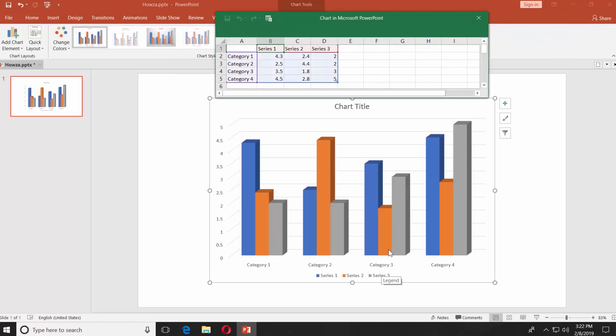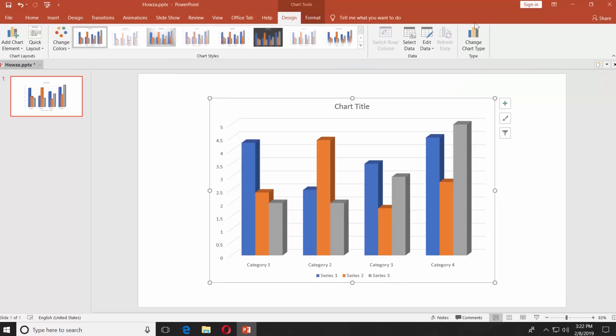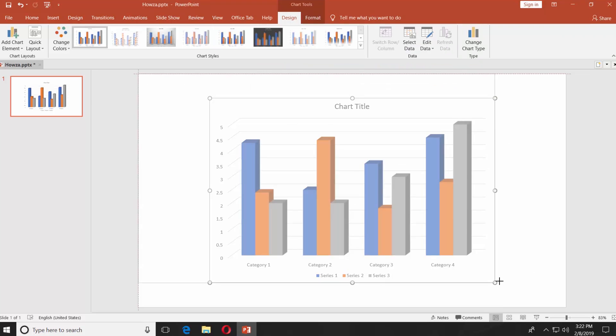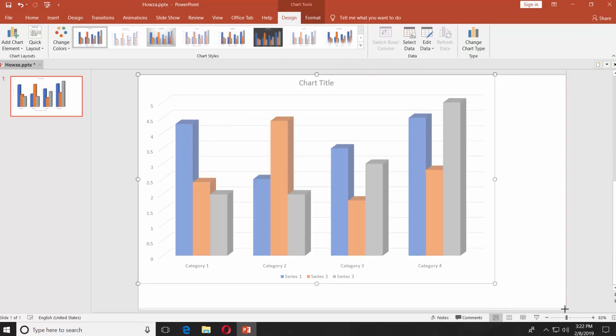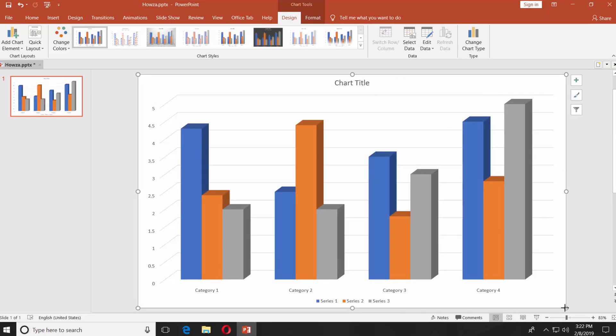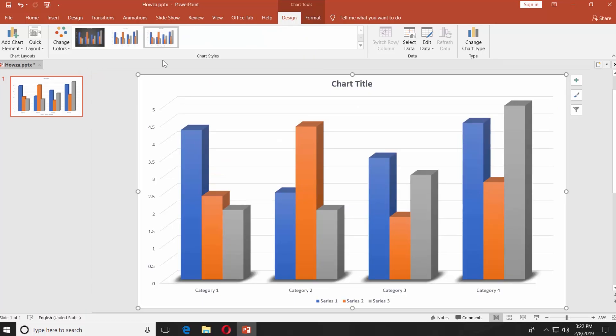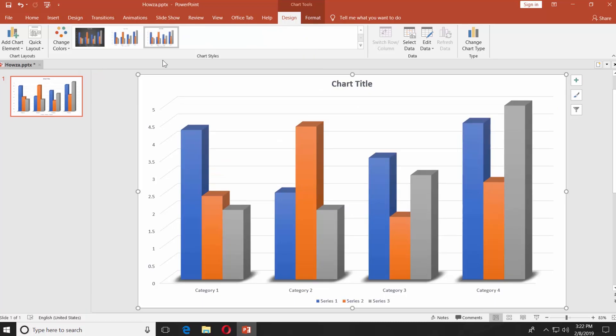Put in the data and close the small Excel window. Resize the bar graph. Click on the tiny arrow next to the chart styles. Select the look you like.